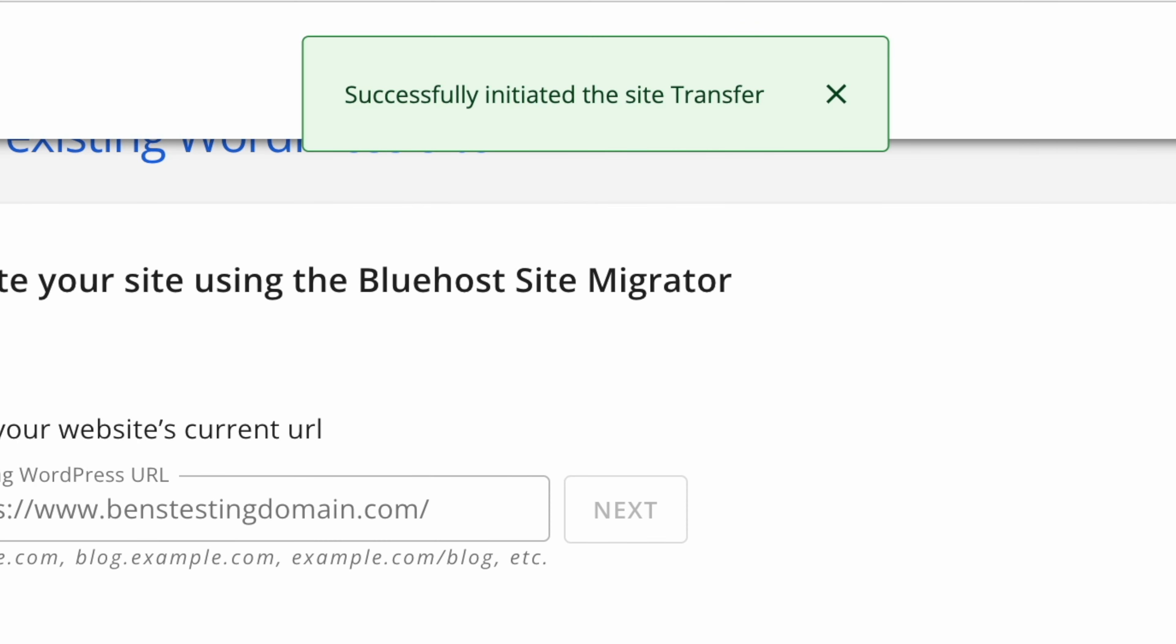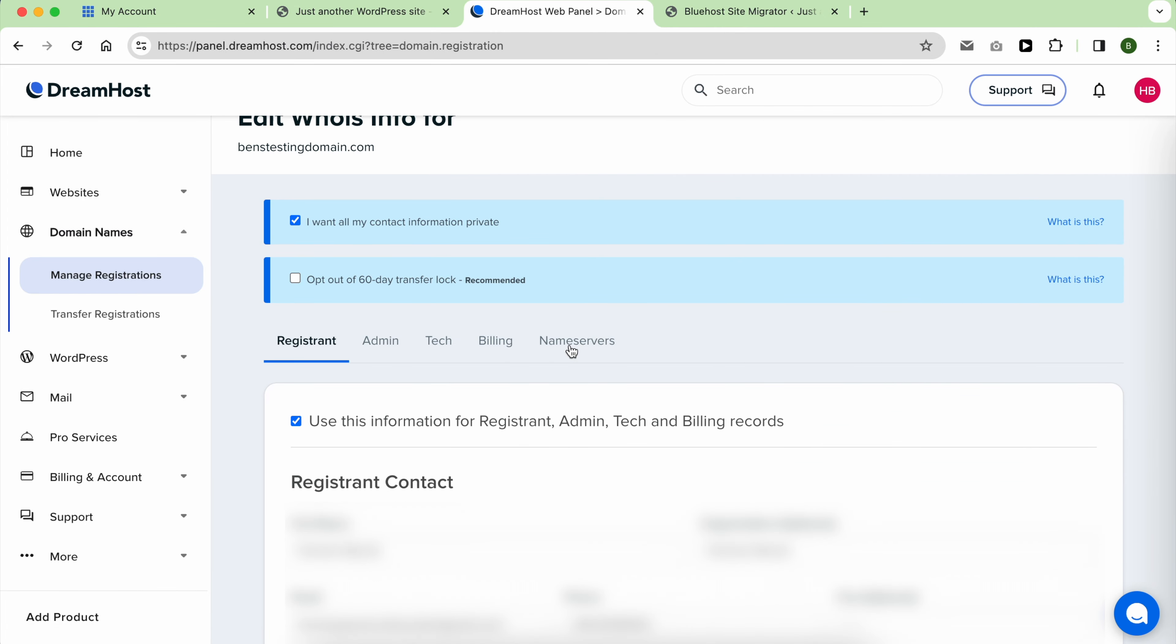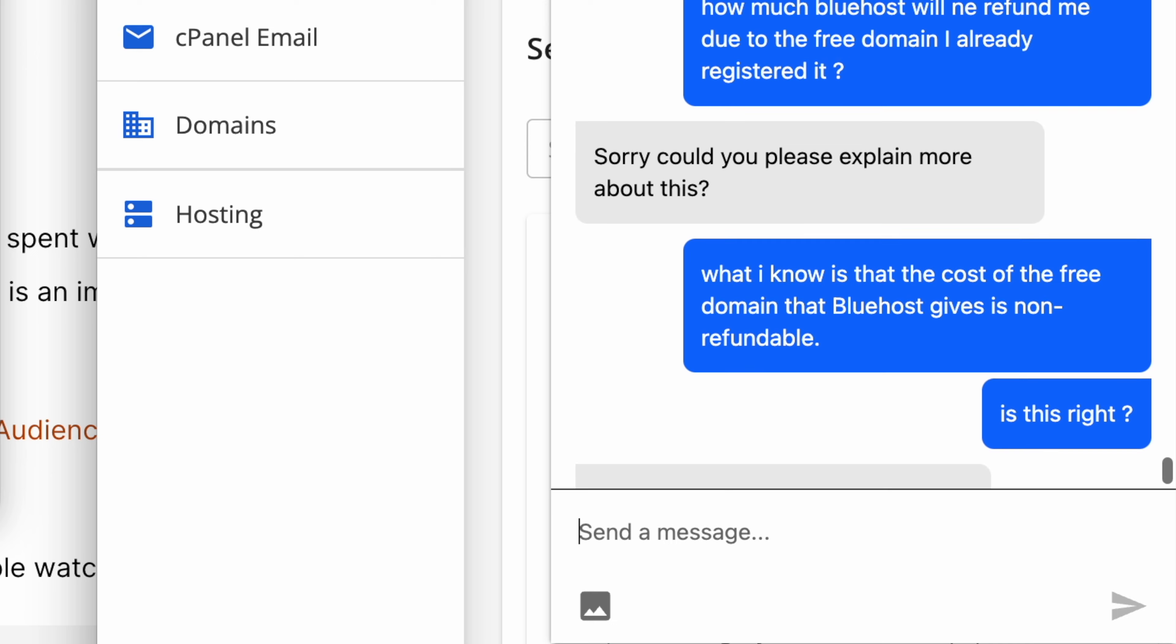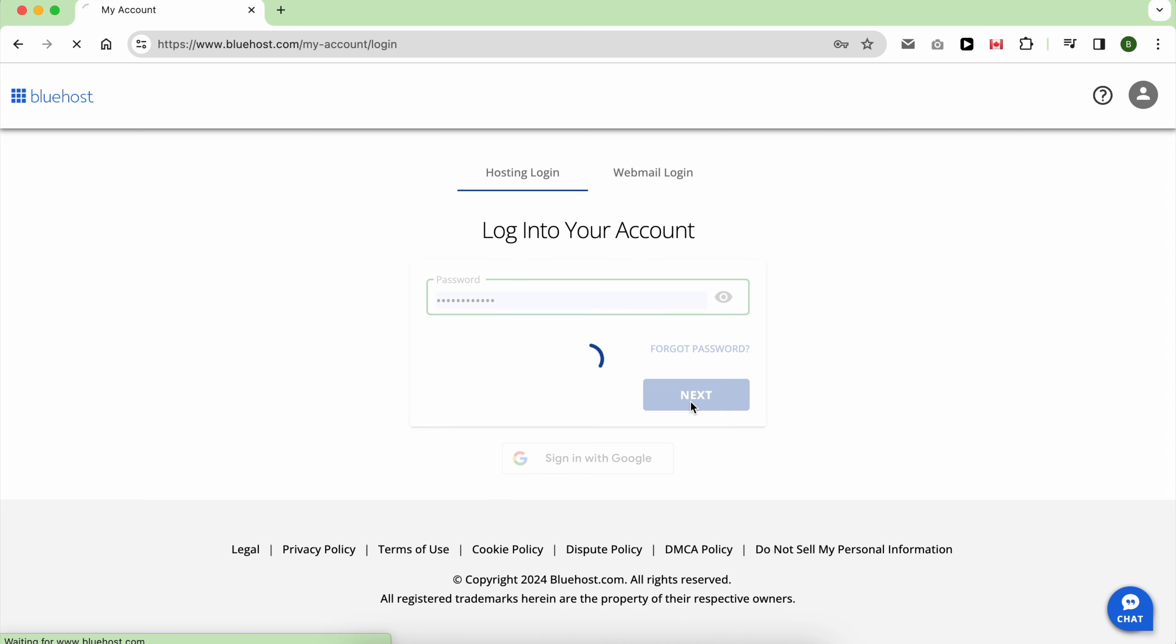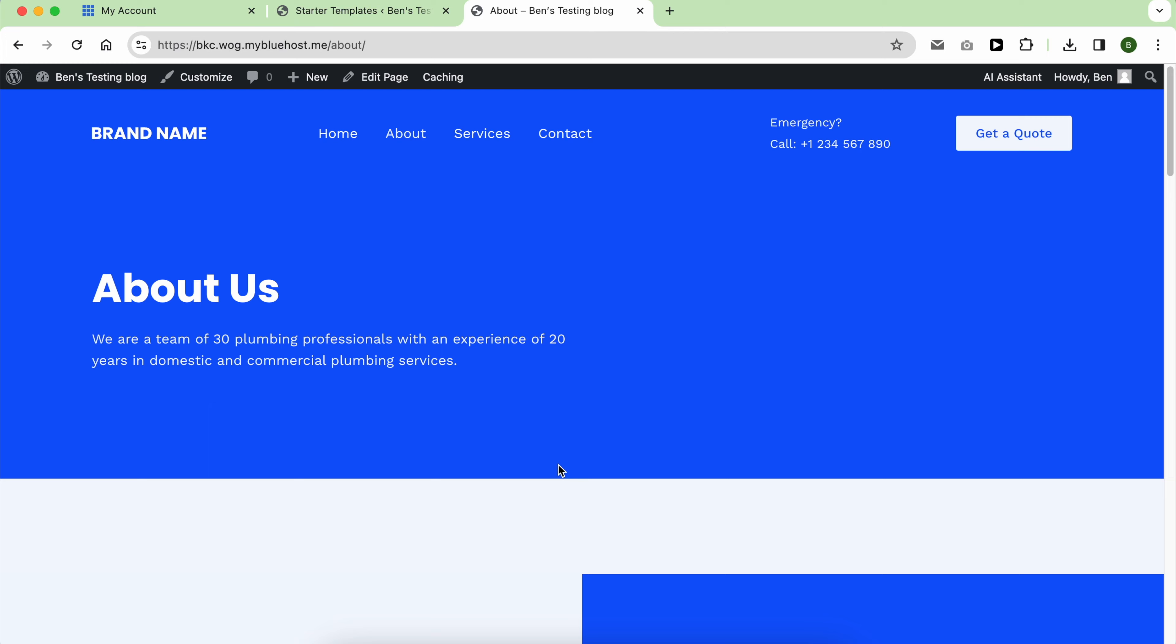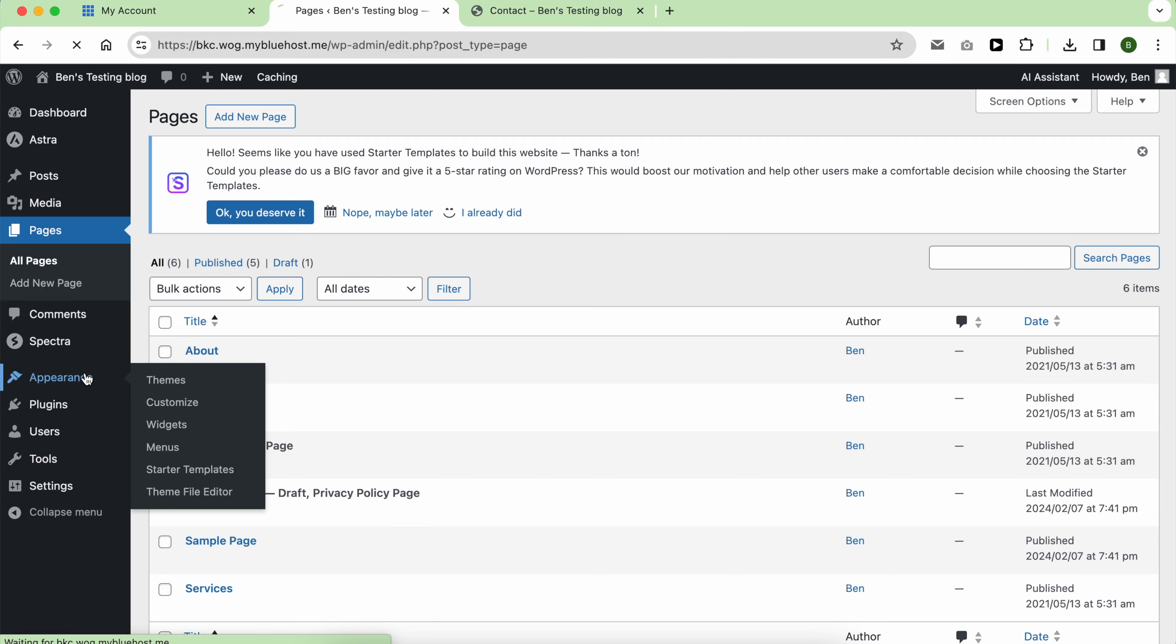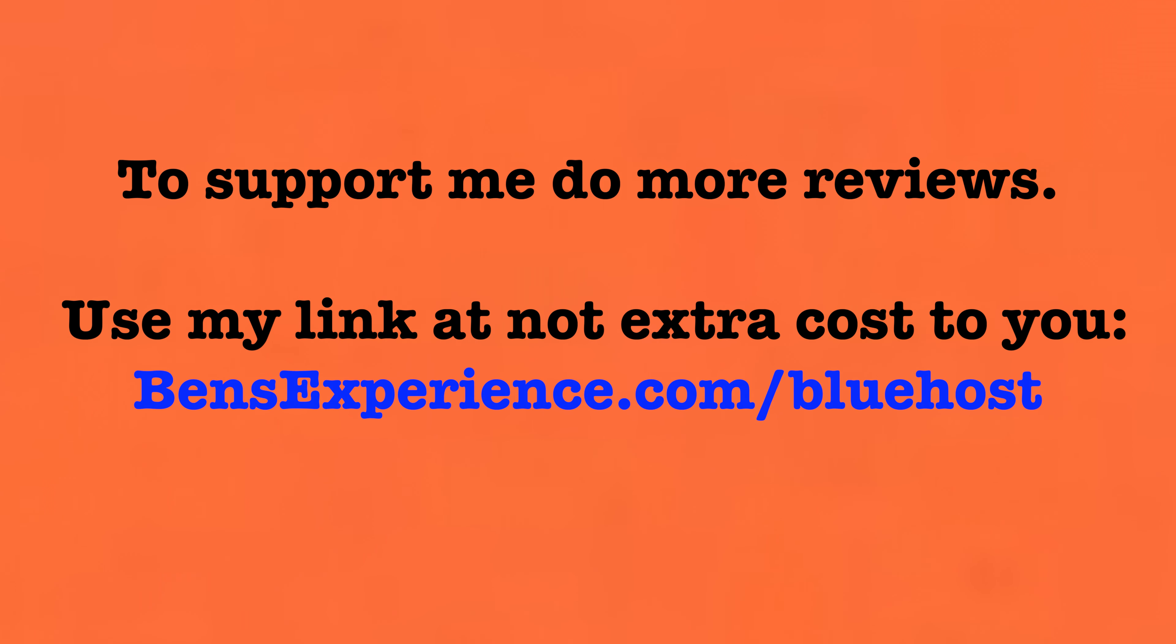However, there were aspects I didn't like, such as their customer support lacking knowledge and the numerous upsell attempts which were annoying. While the loading speeds were acceptable, given their higher prices I expected them to be a bit faster.